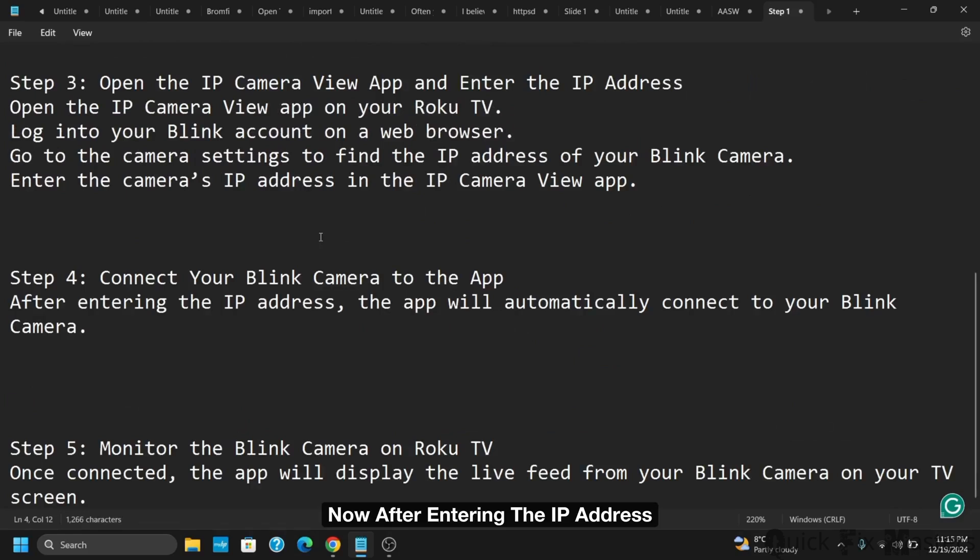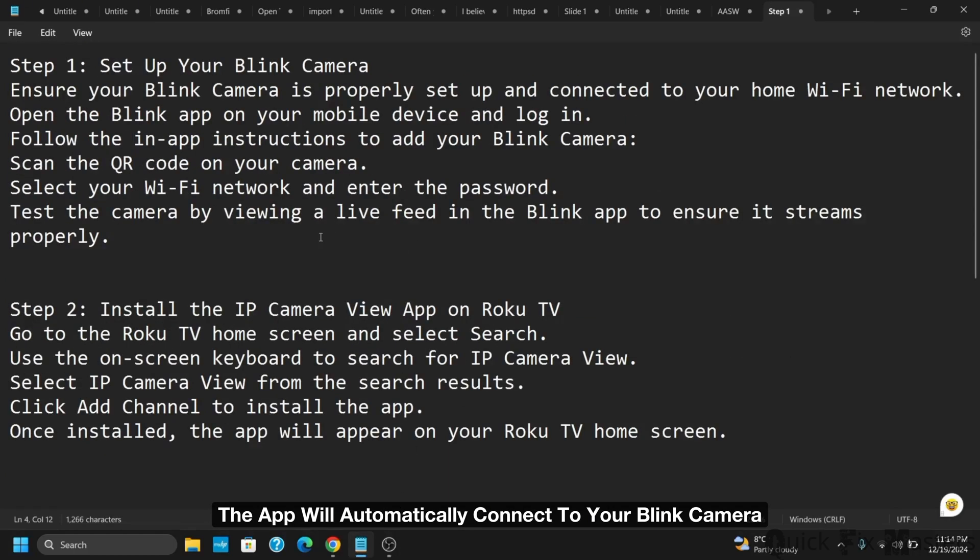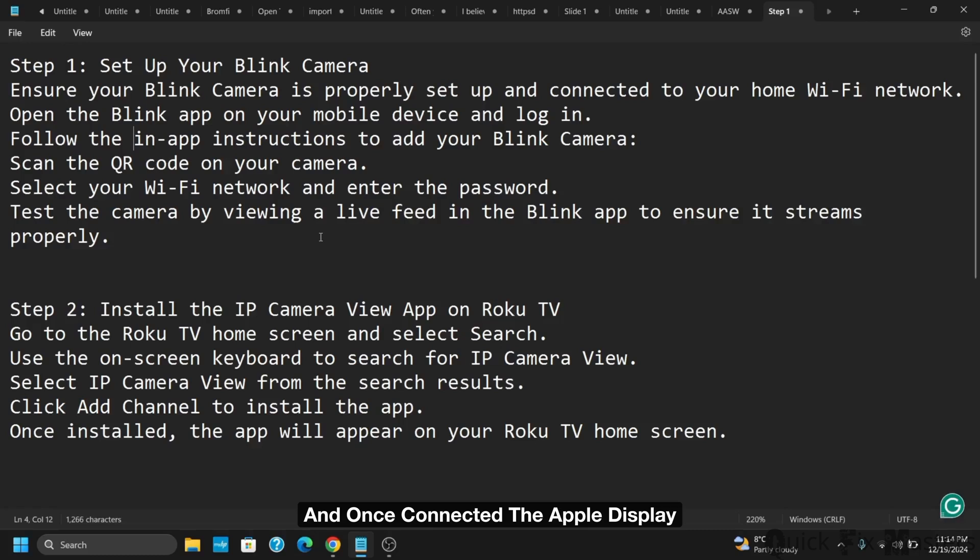Now after entering the IP address, the app will automatically connect to your blink camera. Once connected, the app will display the live feed from your blink camera on your TV screen.